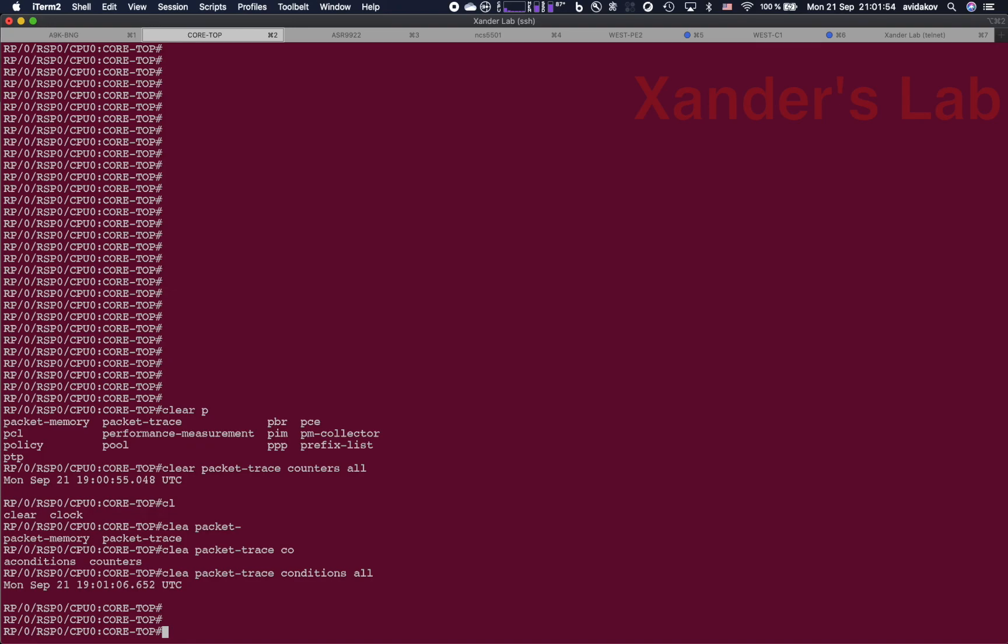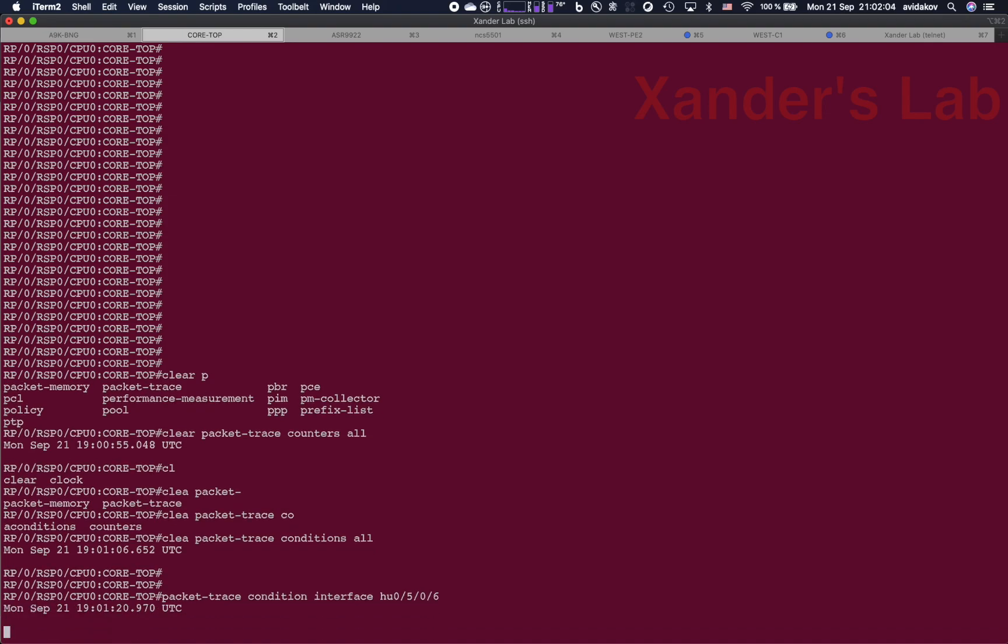And now let's define our conditions. The first thing that we want to define is the interface on which we expect to receive the packets from the network, and that will be our packet trace condition interface 100GIG0506. The second thing is to define the offset-value-mask.